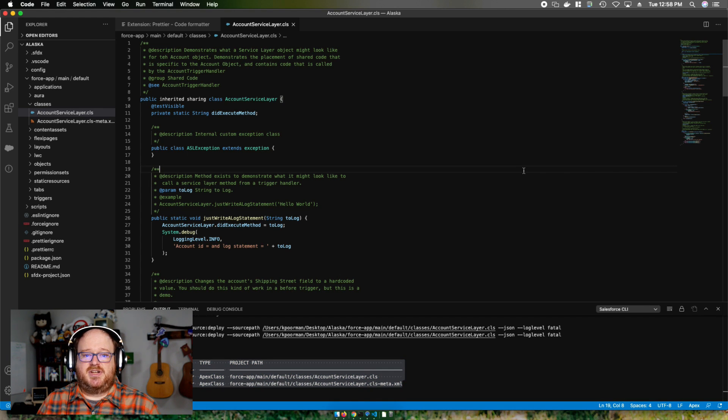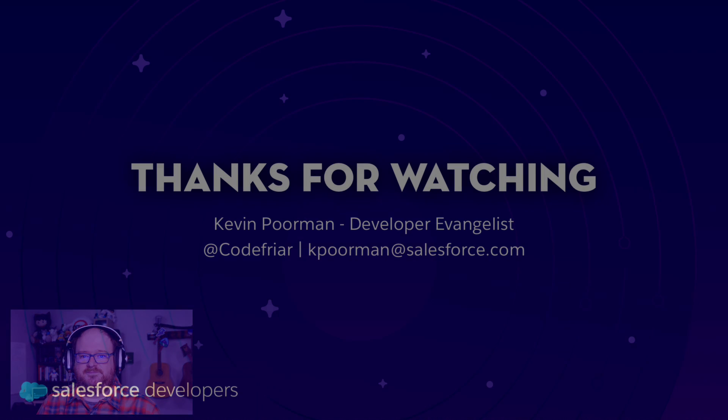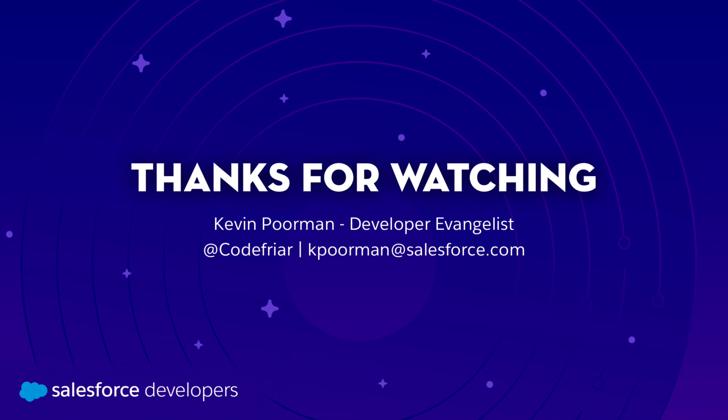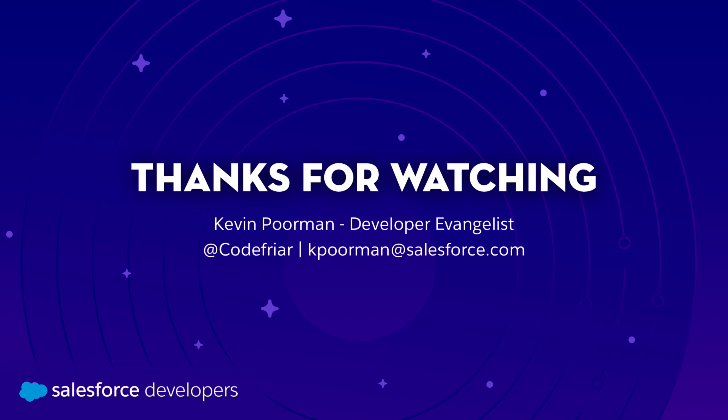Now you're all set up to use Visual Studio Code for Salesforce development. If you want to get more content like this pushed directly to you, click subscribe and that bell to get notifications.